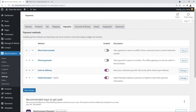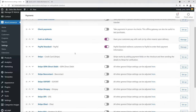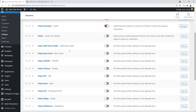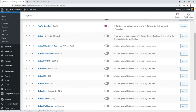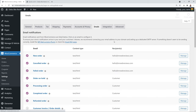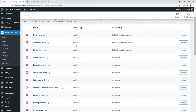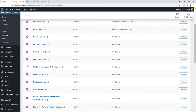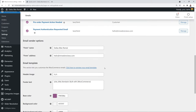Next, set up your email notifications in WooCommerce → Settings → Emails. All customer communications are here — new orders, canceled orders, confirmations, password resets, and more. At the bottom, ensure your name and email address are entered correctly so confirmation emails display your information properly.